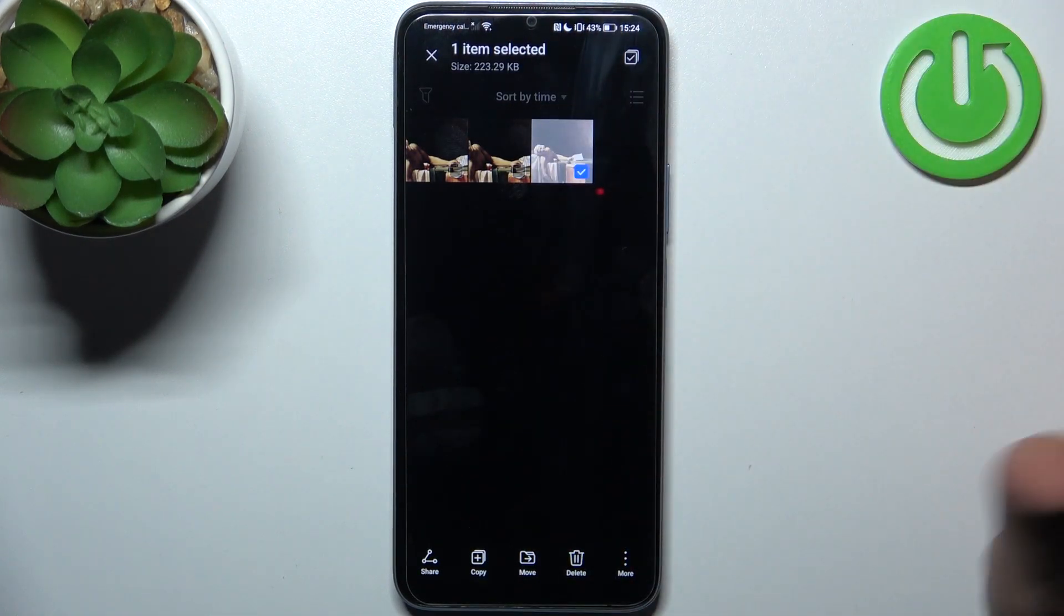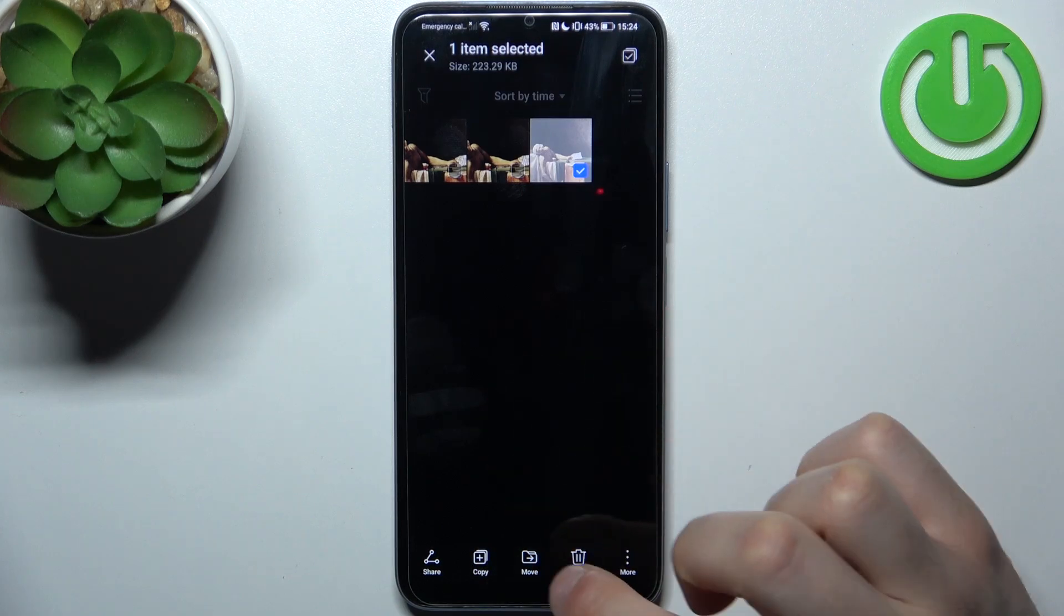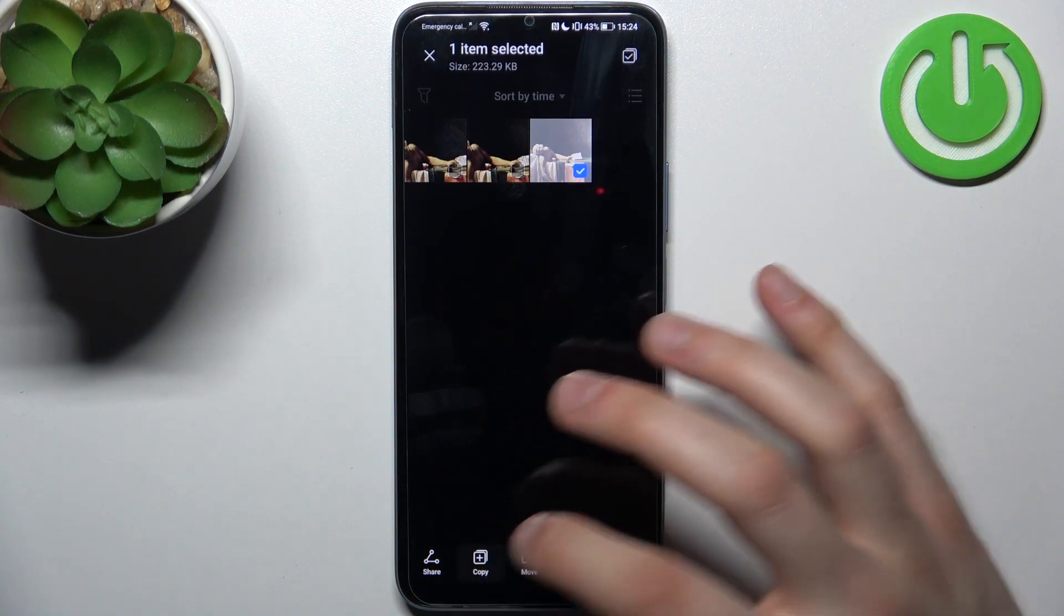So you hold your finger on it, then select if you want to copy or if you want to move it, so let's copy.